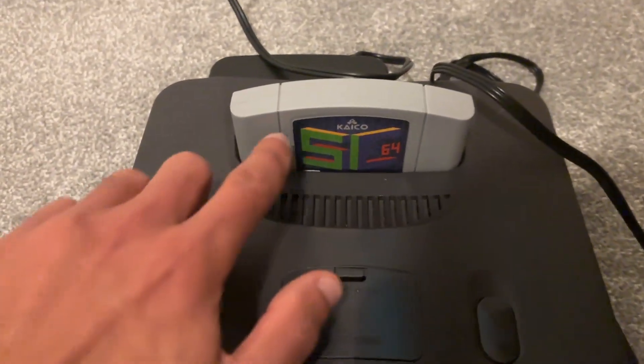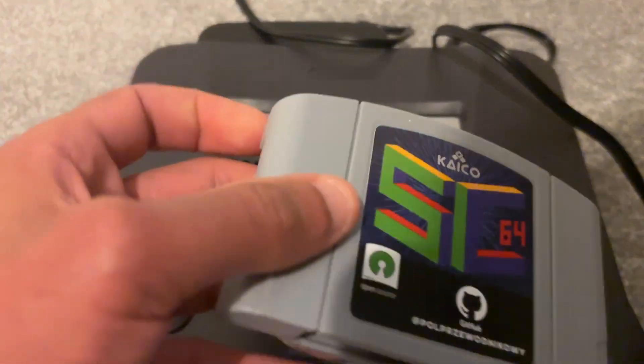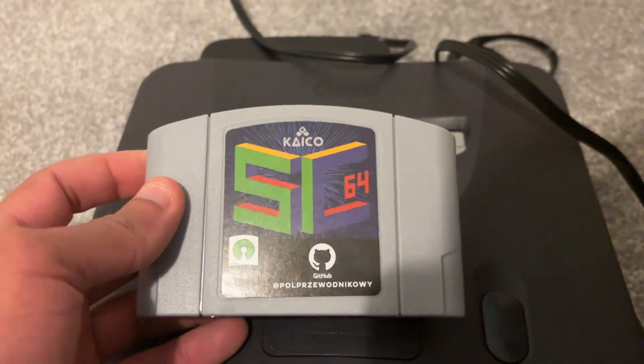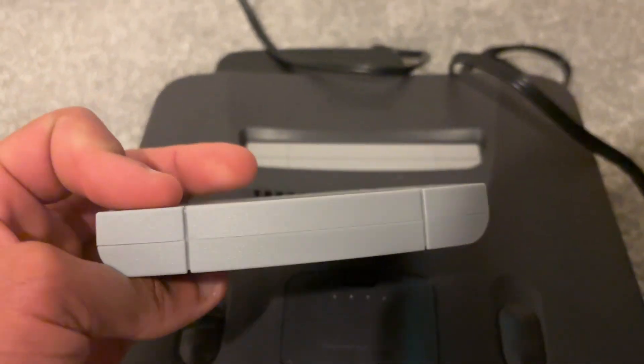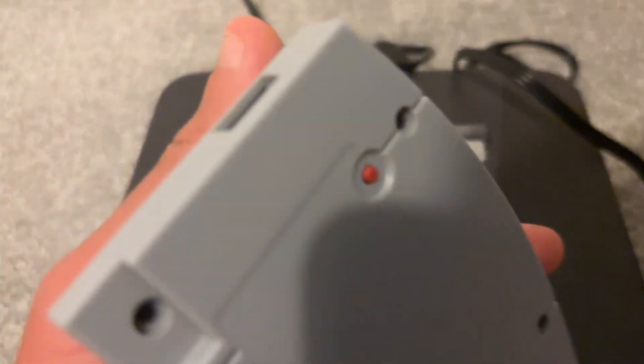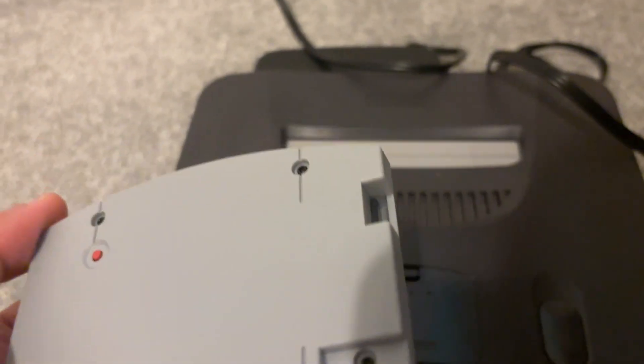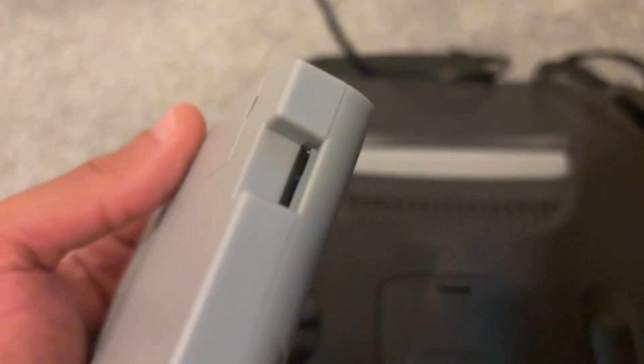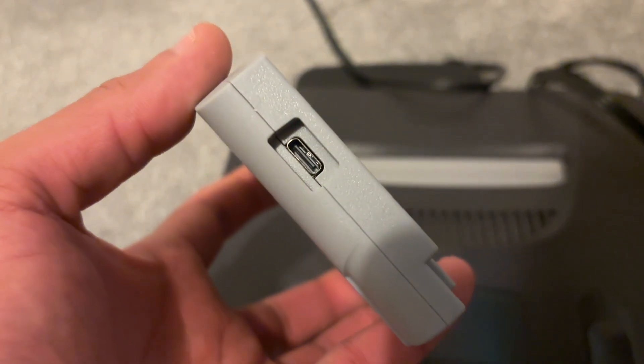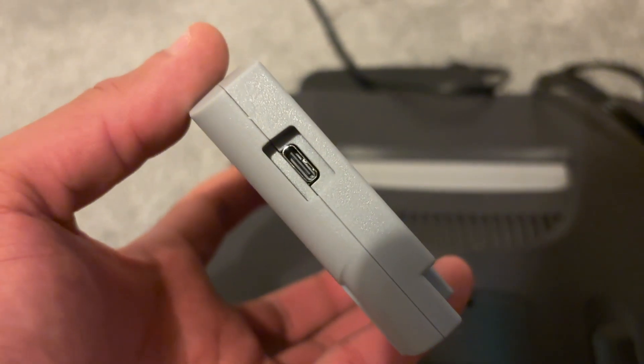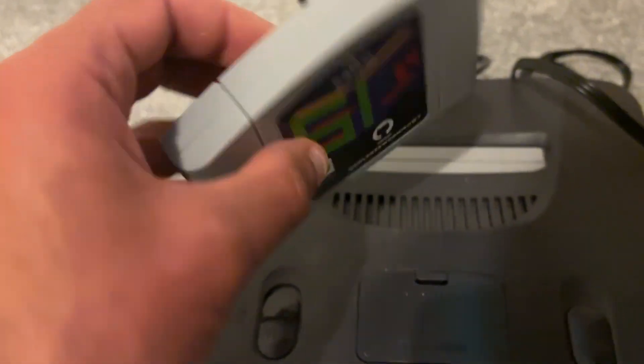But I've also got the SummerCat 64, which is the open source flash cart for the Nintendo 64. It's got the SD card in there at the side. It's also got a USB on the side there as well.